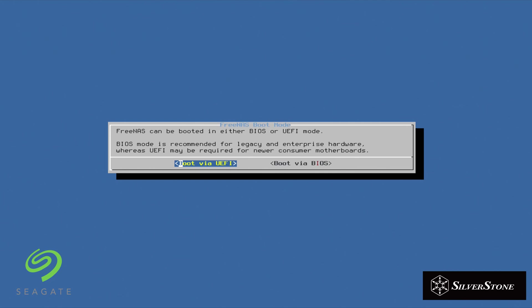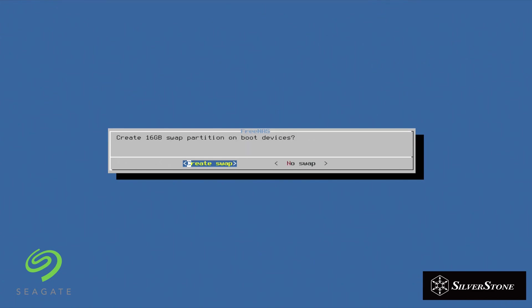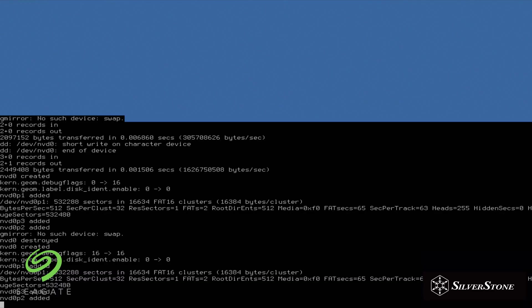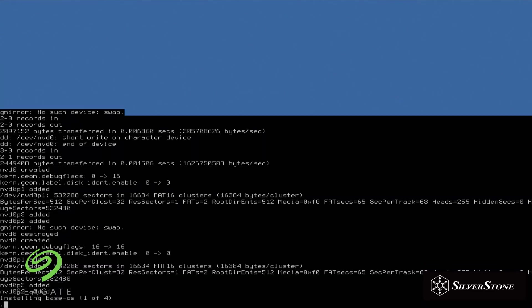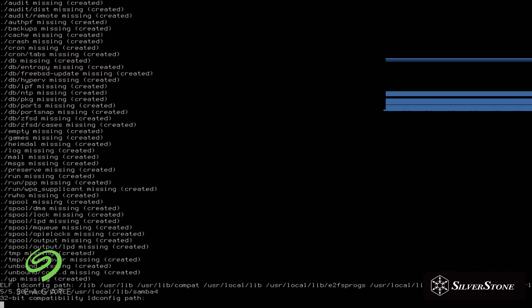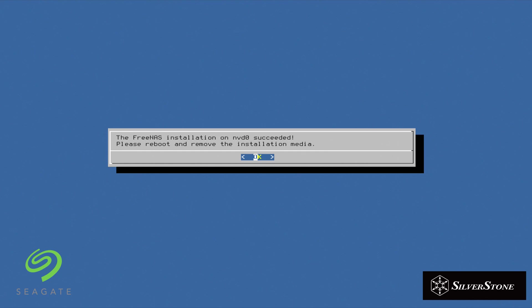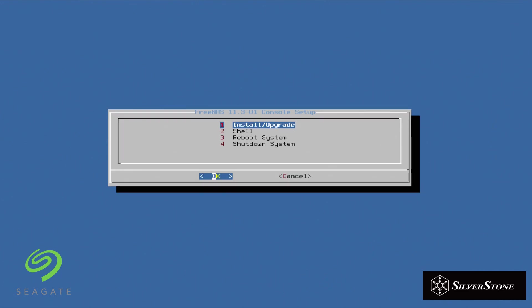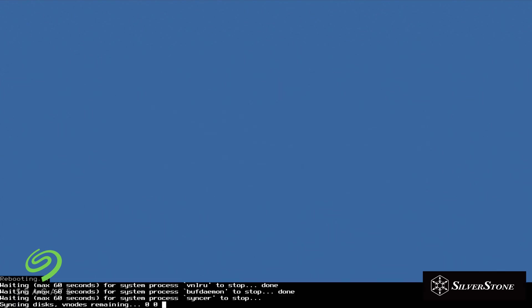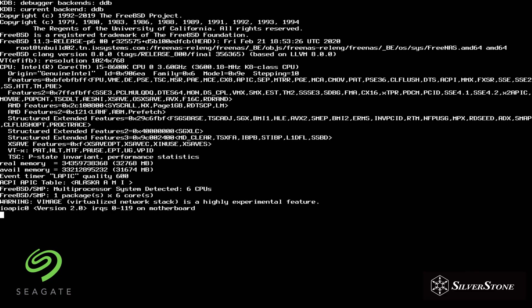Okay, and FreeNAS can be booted either in BIOS or UEFI mode and we're going to choose UEFI. So once you've clicked on that, it's going to go through its installation phase. We'll speed it up a bit and there you have it. FreeNAS is installed successfully. So it's going to ask you to reboot and remove the installation media, which we're going to do now and quickly reboot into FreeNAS OS itself.